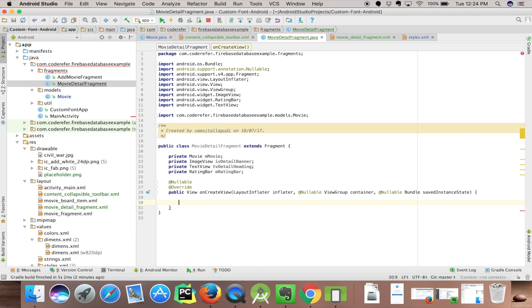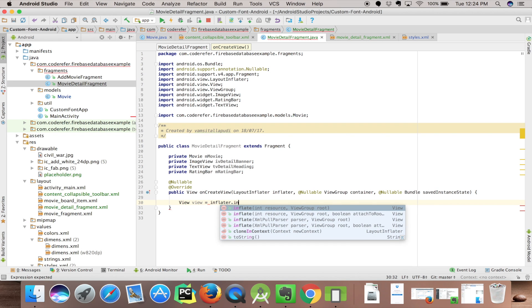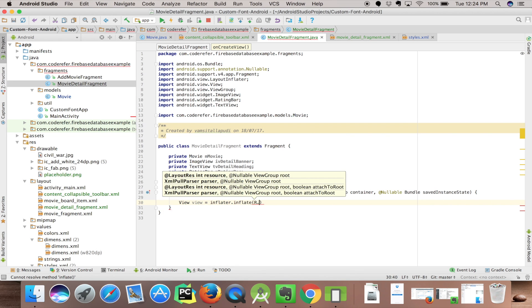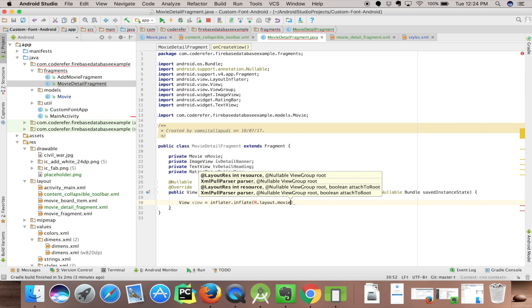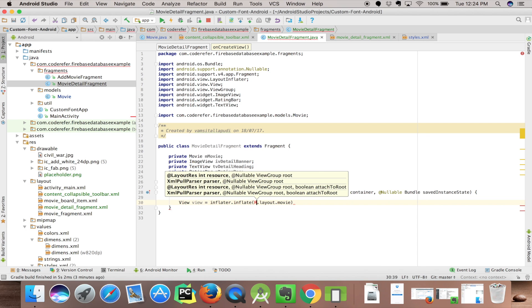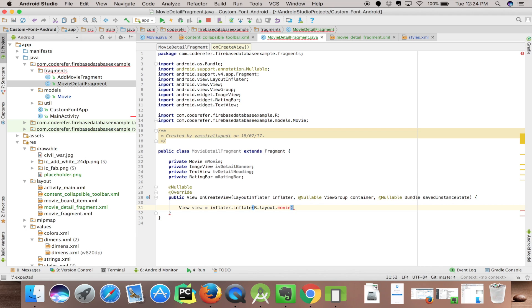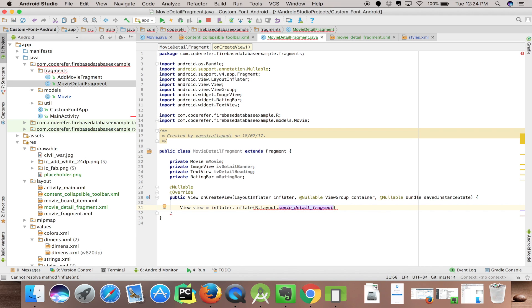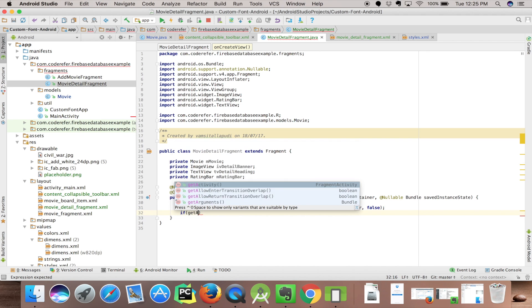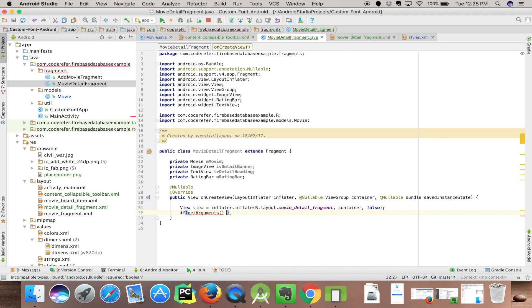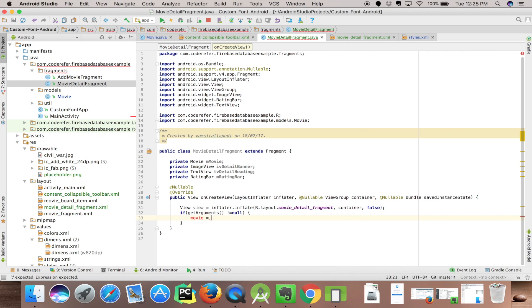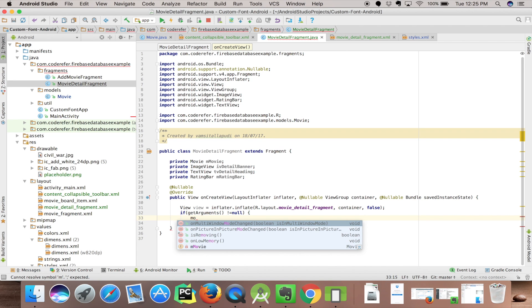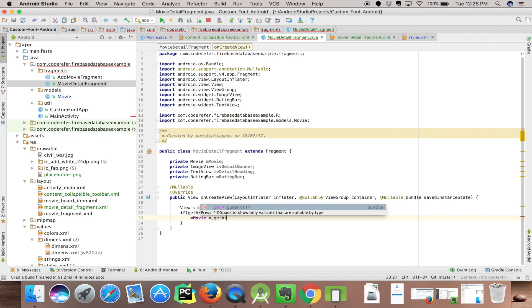Let's fill it up. Inflater.inflate - it will be taking three parameters which is our layout, a view group, and that's for container. Let's import R so that it will be detecting our layout. Let's check if arguments are not equal to null. If arguments not equal to null, we will be getting our movie from the bundle. Movie equals getArguments.getParcelable.